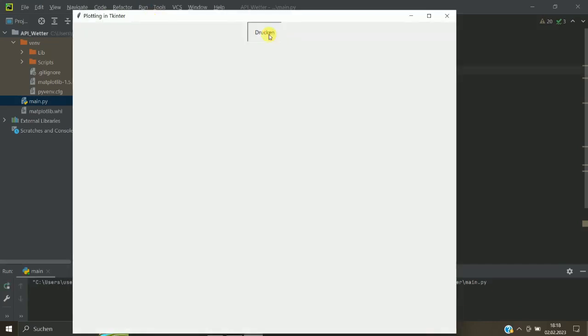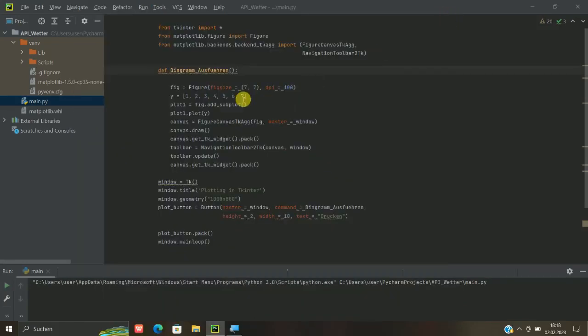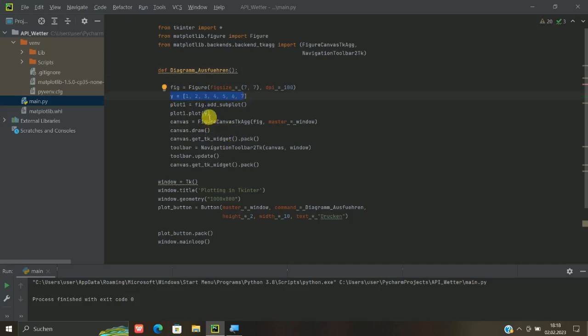Wenn wir jetzt hier auf Drucken drücken, haben wir hier zum Beispiel, das Weiße ist dann die Größe, also dieses 7x7 und das könnte natürlich größer machen. DPI logischerweise ist dann die Auflösung. Und hier haben wir dann schon y, die Y-Werte.